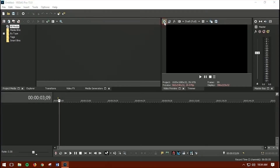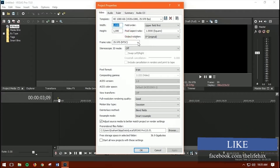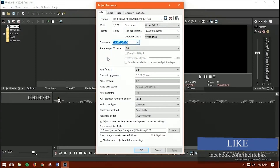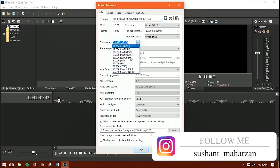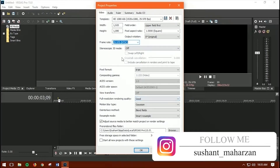Setting up your project depends on your video resolution. I'm making this video at 1080p, but if you want 720p you can set that here. On the frame rate, choose the frame rate that matches your recording — if you record at 50 or 60fps, select 59.94 from the list.